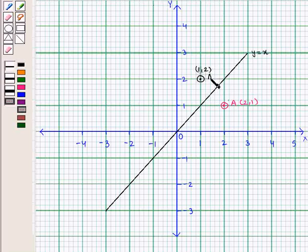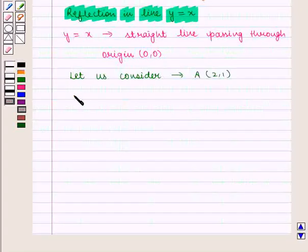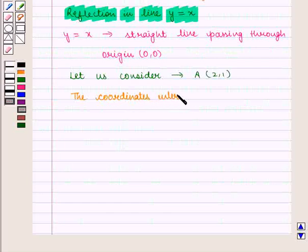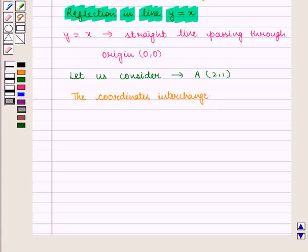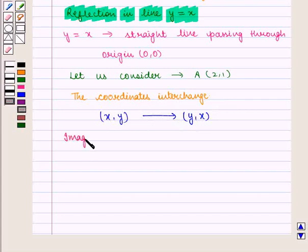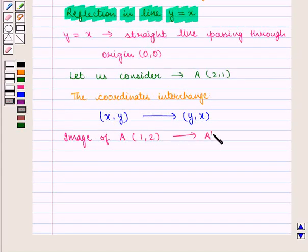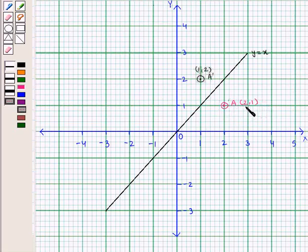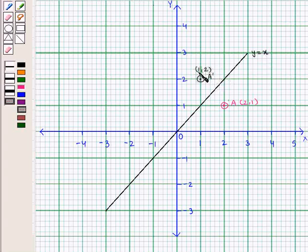We label it as A prime. Here we see that the coordinates interchange, that is (x, y) changes to (y, x). The image of point A with the coordinates (2, 1) will be A prime with the coordinates (1, 2). Here is point A with the coordinates (2, 1) and its image along the line y = x is given by A prime with the coordinates (1, 2).